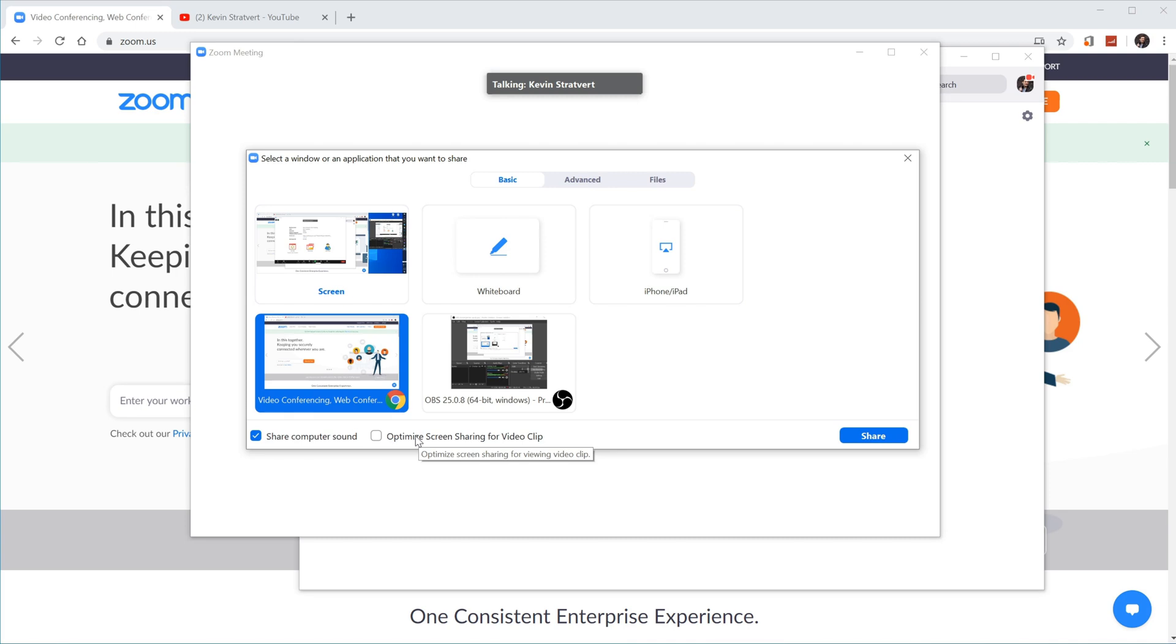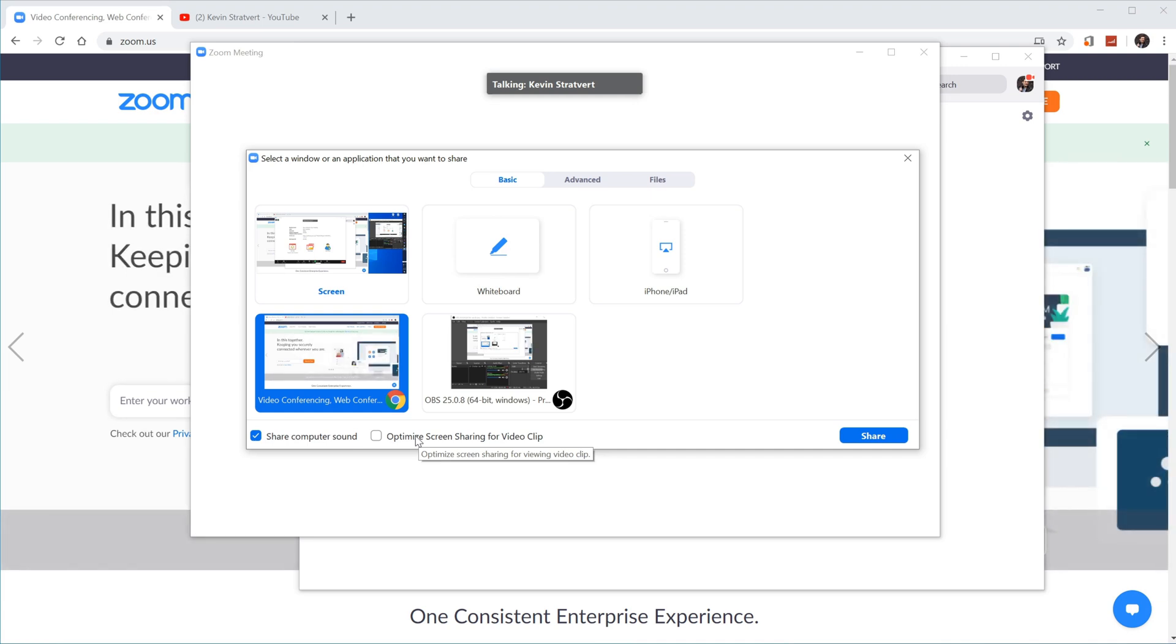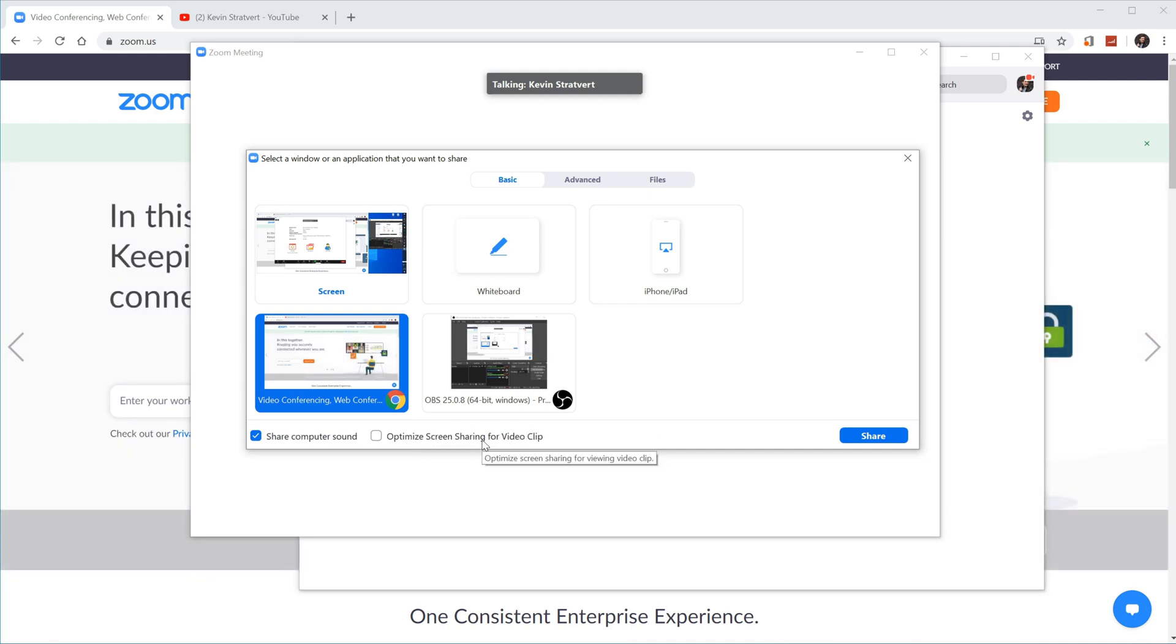However, let's say you're going to be playing a game. Yes, you can even use Zoom to record a game. Probably not the best app, but it does work. Or let's say that you want to record a video clip. In any of those cases, go ahead and check this optimize screen sharing for video clip. You'll get smoother screen recording by using that. But in this case, I'm just going to record my browser window.